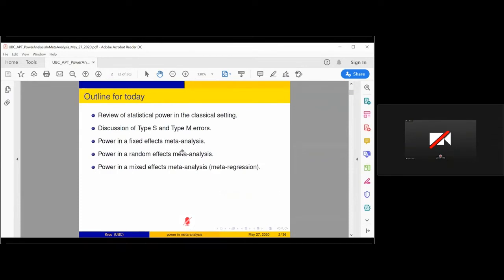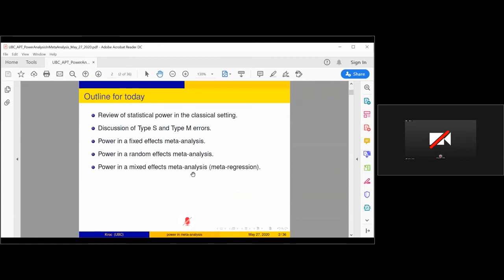I'm going to talk through the main settings of meta-analysis: the very simple fixed effects type model, random effects type model, and then a more general mixed effects type model. This includes what we would commonly refer to as meta-regression, or more complicated things like network meta-analysis. Network meta-analysis is some kind of mixed effects model using general statistical language. This is ultimately where we want to go — understanding the unique power issues related to these more sophisticated meta-analyses.